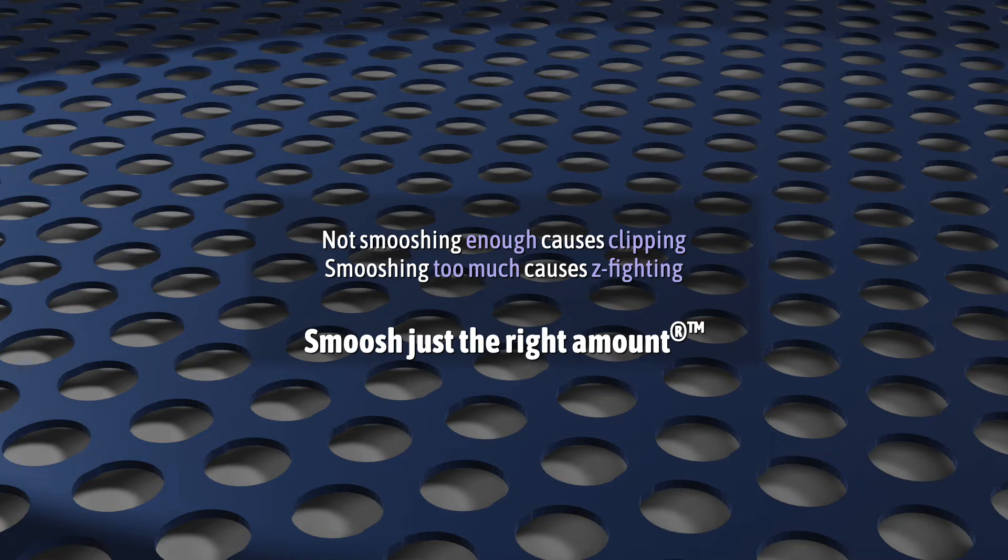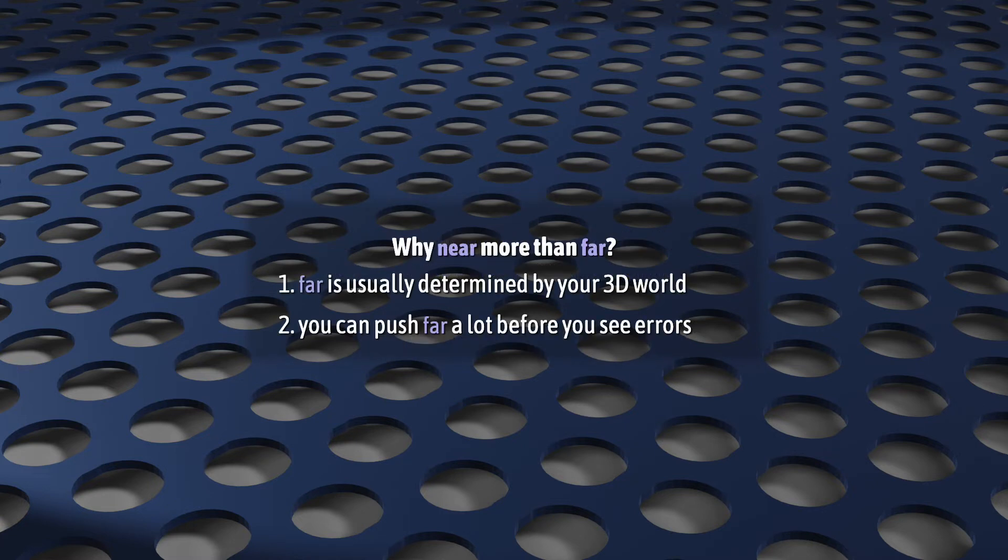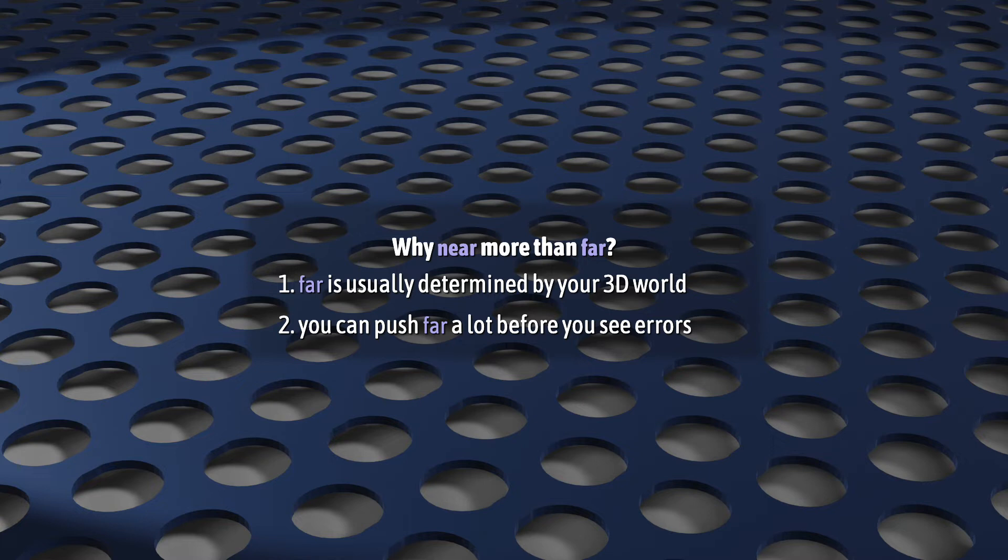For what it's worth, in my experience, most of this can be avoided by being careful about the near plane value. Why not the far plane? Well, first, because far is usually out of your hands anyway. It's defined by your 3D world and what you want to put in it.